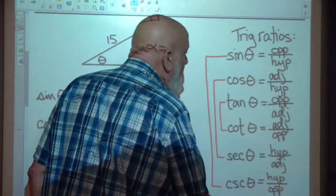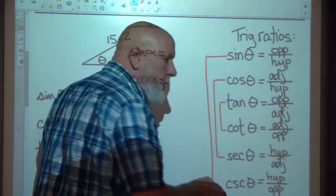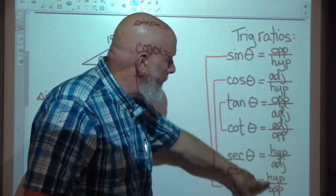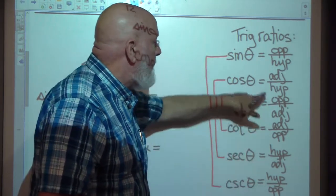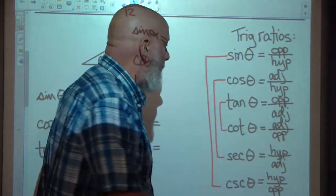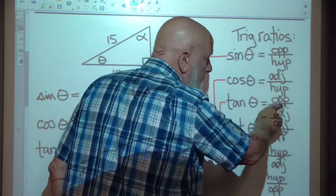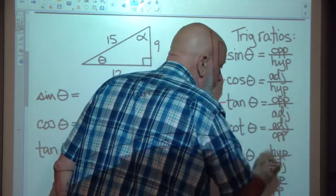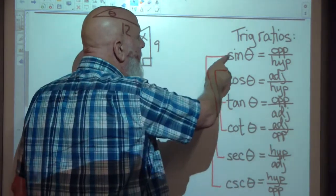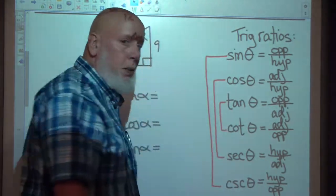If you have the first three memorized, just remember that sine and cosecant are reciprocals of each other — flip the sine ratio and you get cosecant. If you flip cosine, you get secant, and vice versa. Similarly, tangent and cotangent are reciprocals: opposite over adjacent flipped gives adjacent over opposite. So if you know the first three, you automatically know the second three.